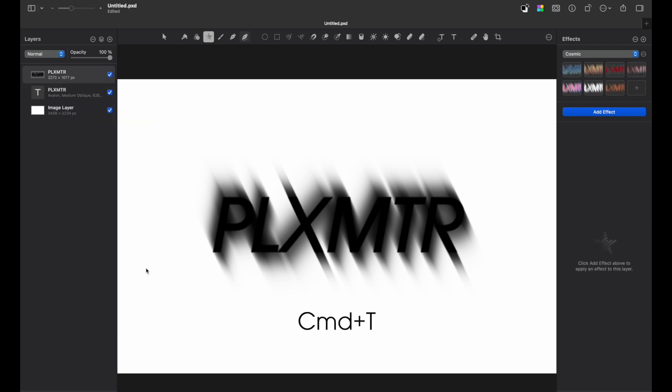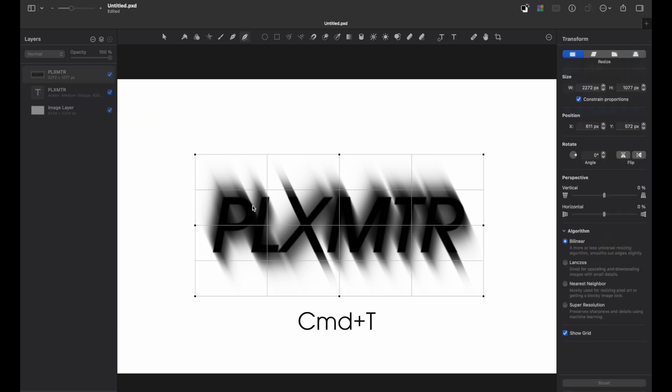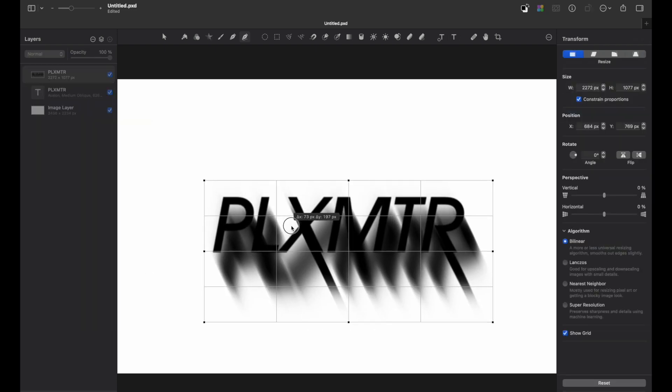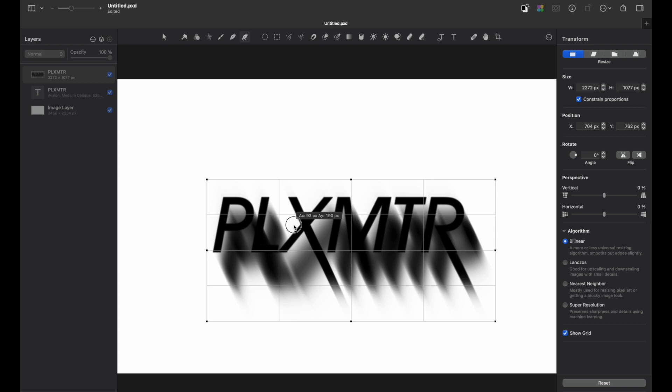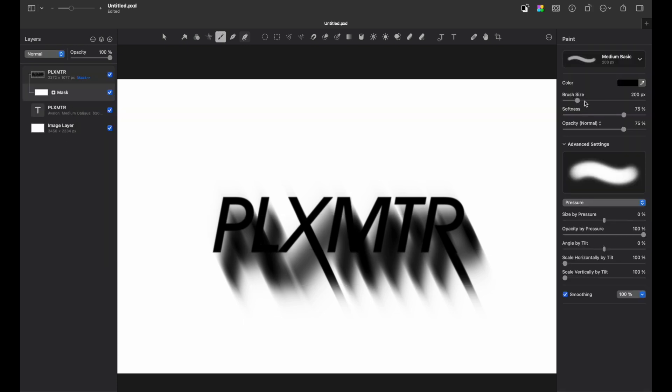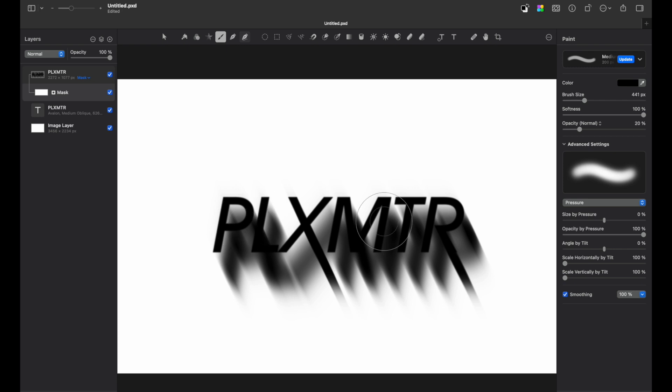Now press command plus T and adjust the layer so it would match the current composition at the angle. We can add a mask and by choosing a black brush we can reduce slightly the effect on the letters itself.